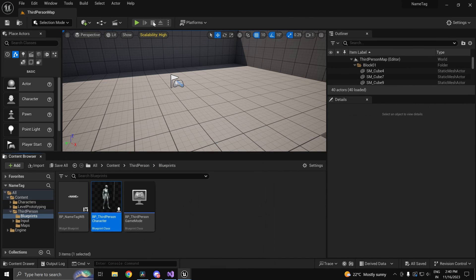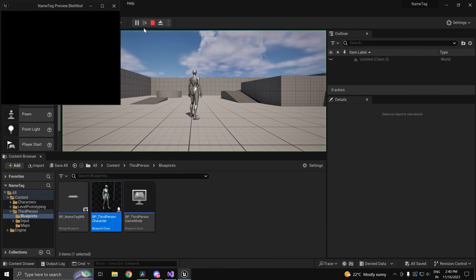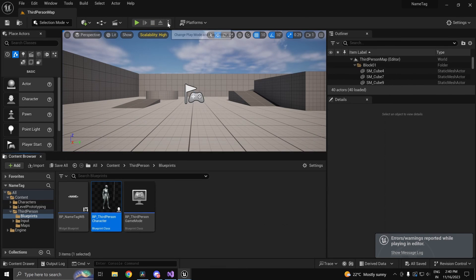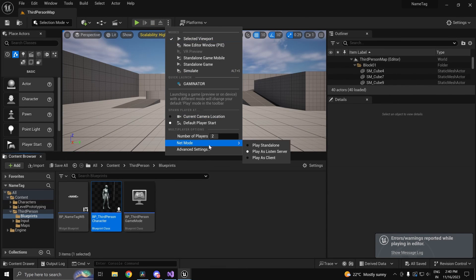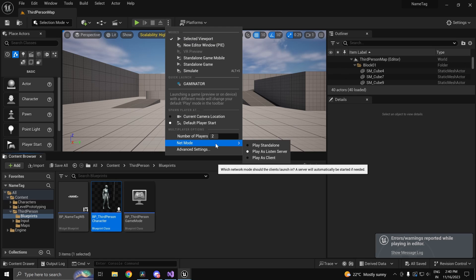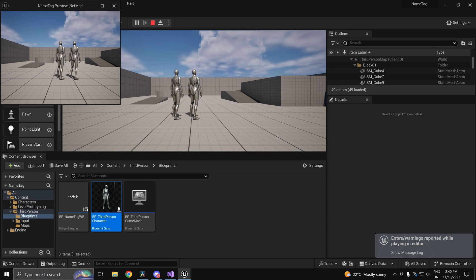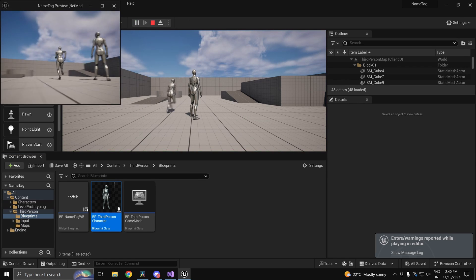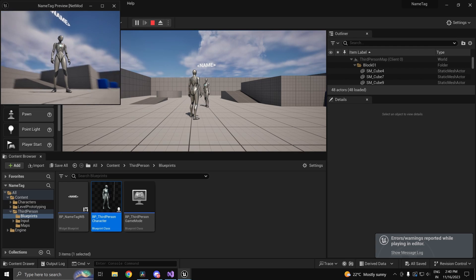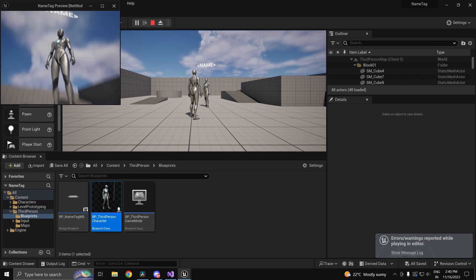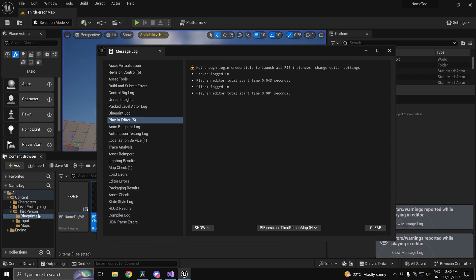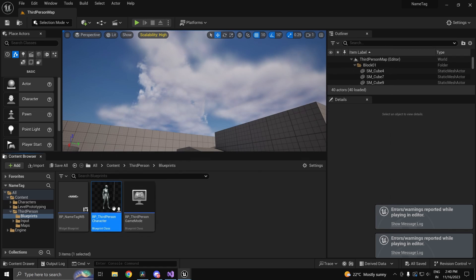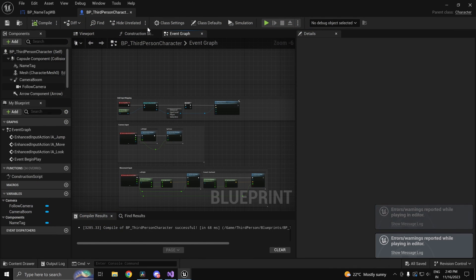So if you were to go ahead and press play. I've had the instance set to number of players 2 and listen server. If you'd notice you just see name and also you can see your own name.